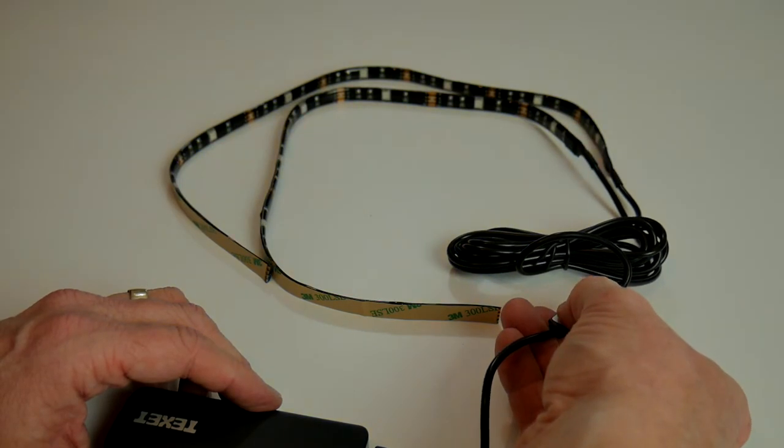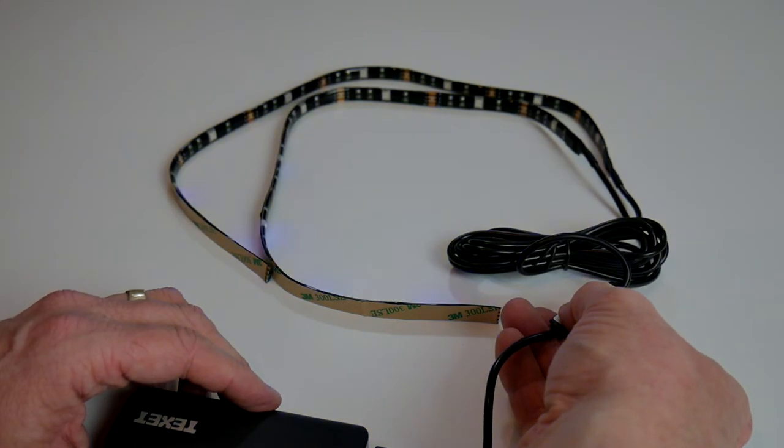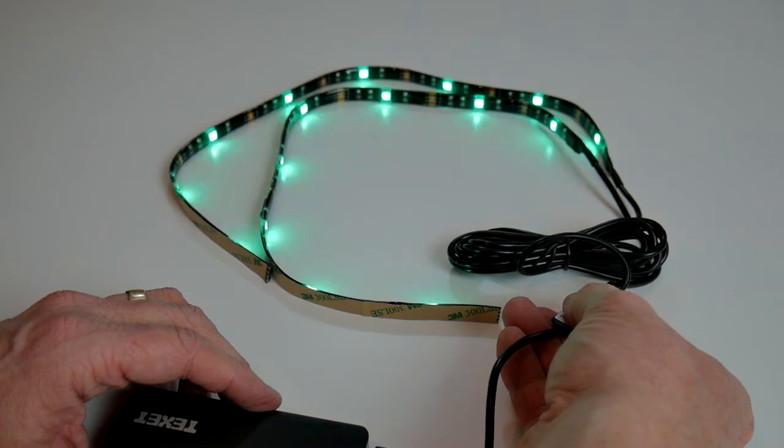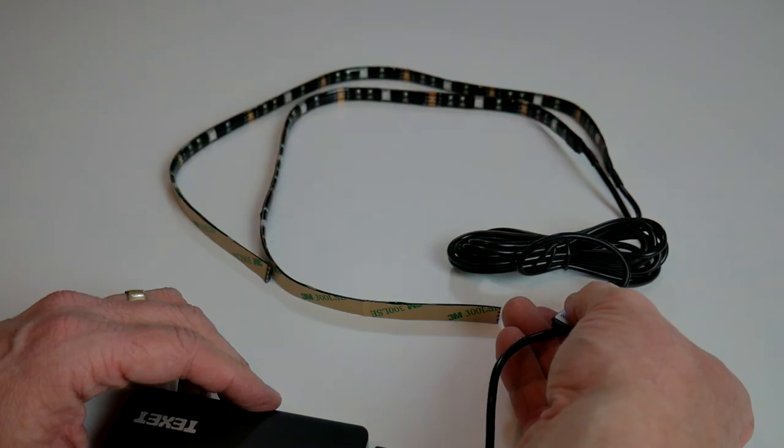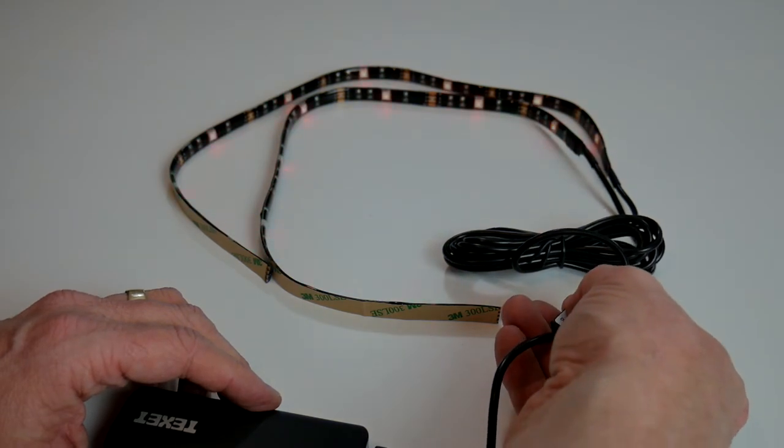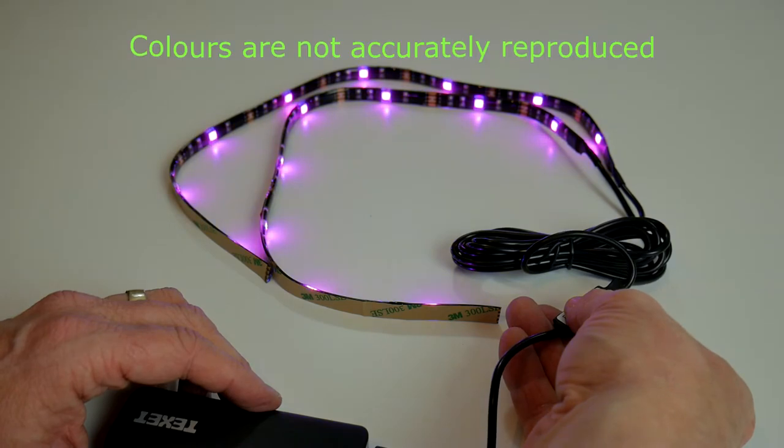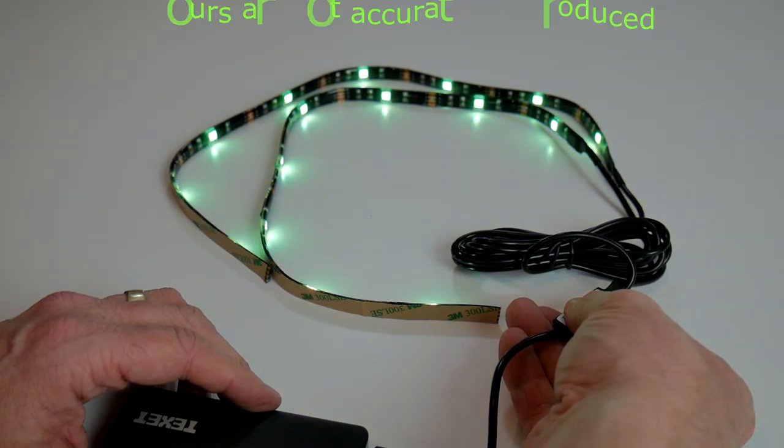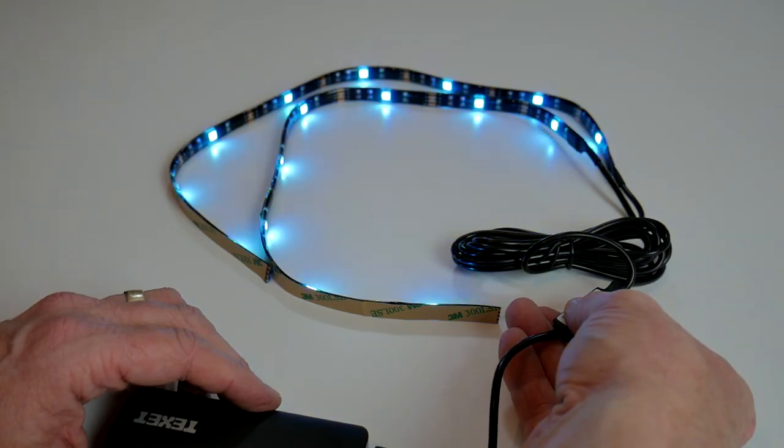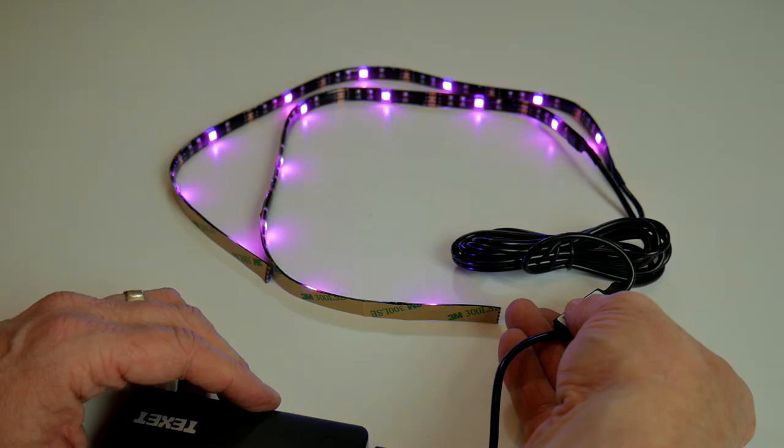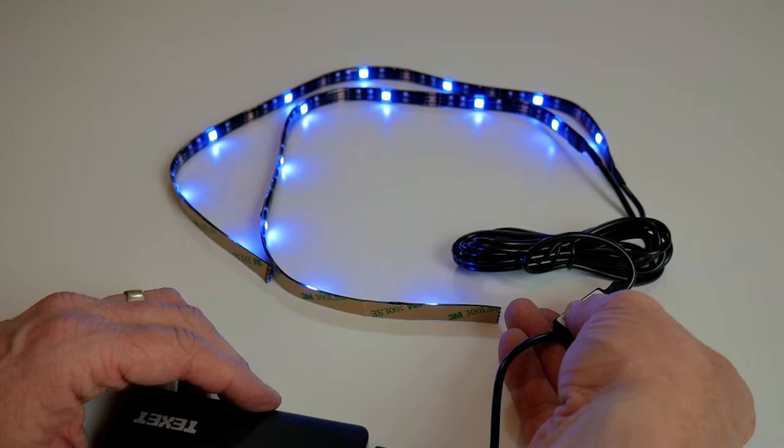We get multi-color flashing, red, blue and green. Change the mode again and we go to a wave type of light, going from blue to purple to orange to green and back to blue.